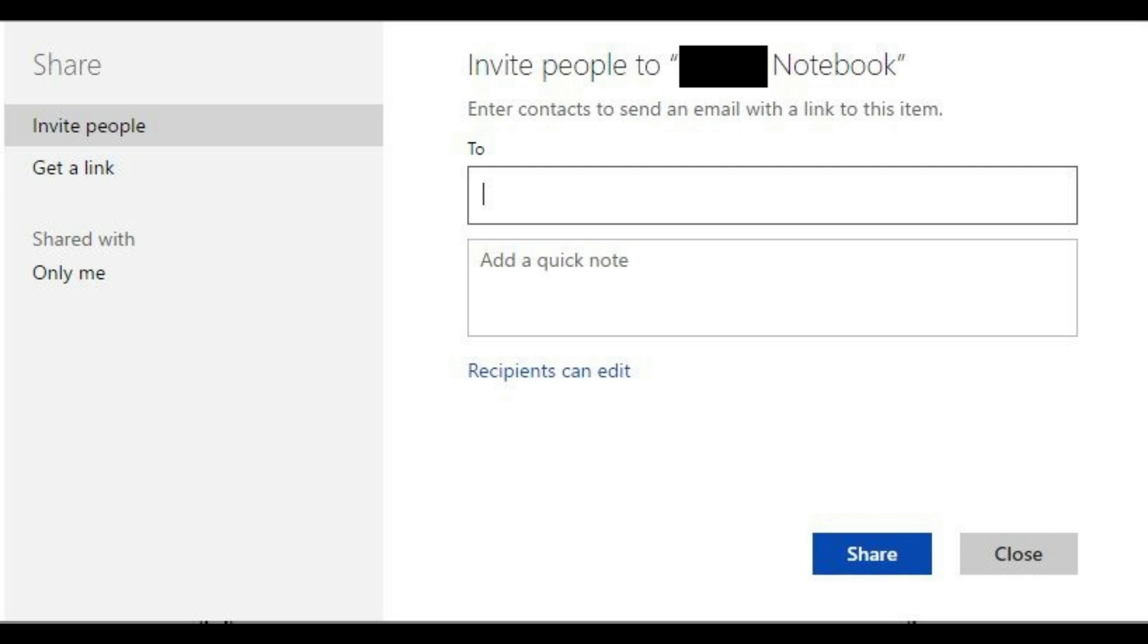A good use case around this is if you're going on vacation and you need to get someone up to speed on your project so they can serve as a point person while you're out, you can send them your OneNote file and literally give them all of the information about the project.